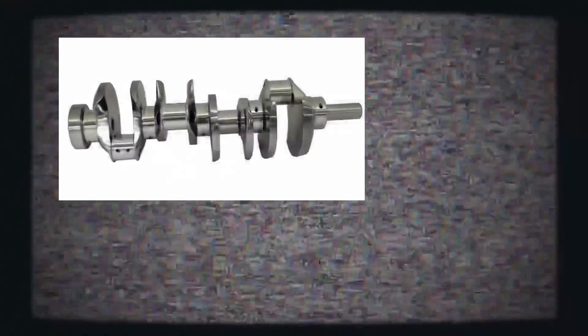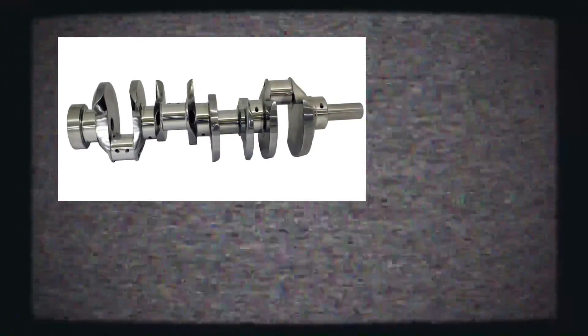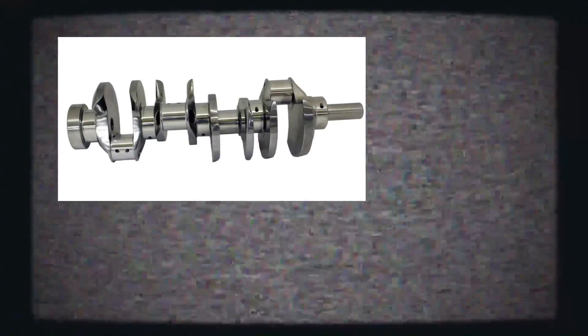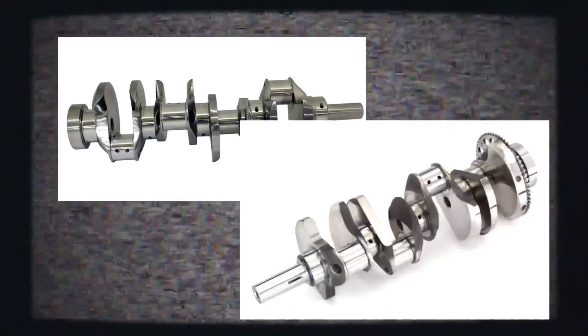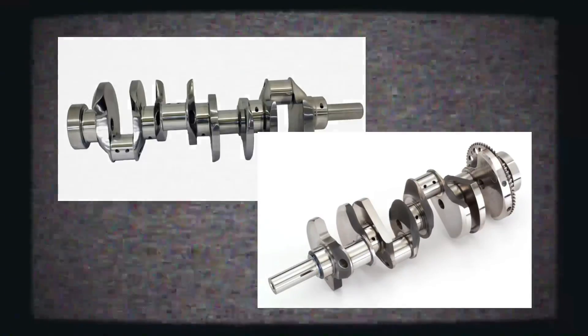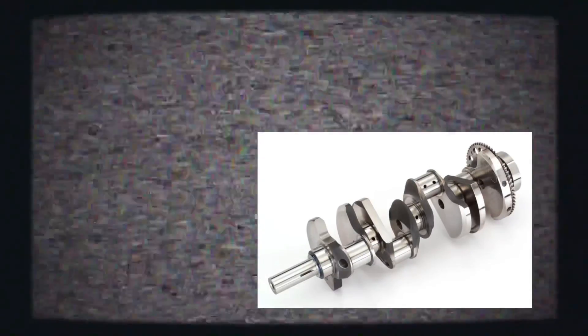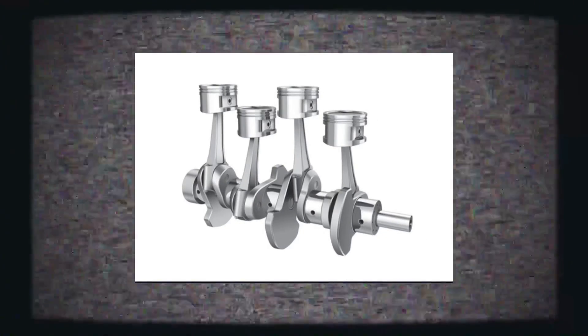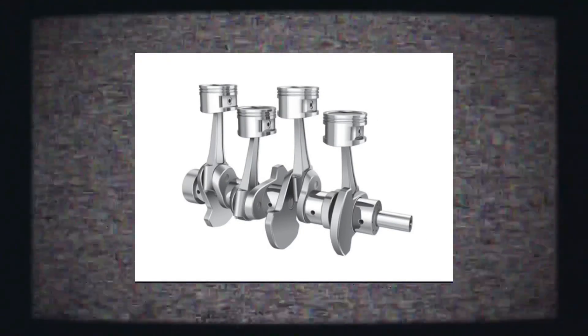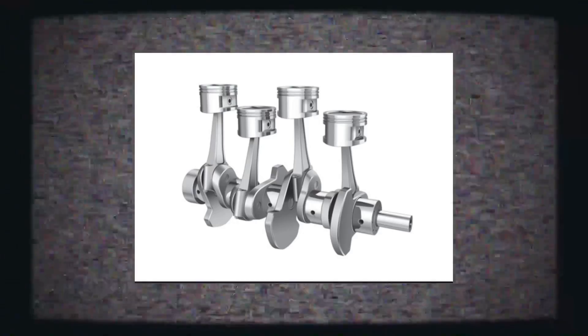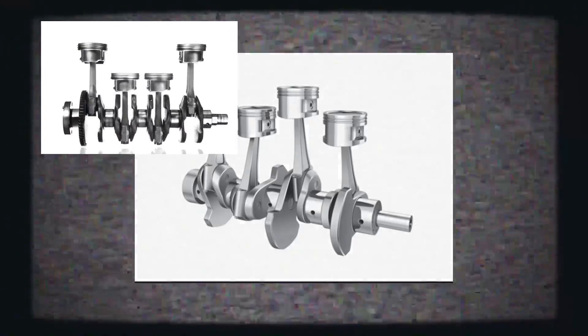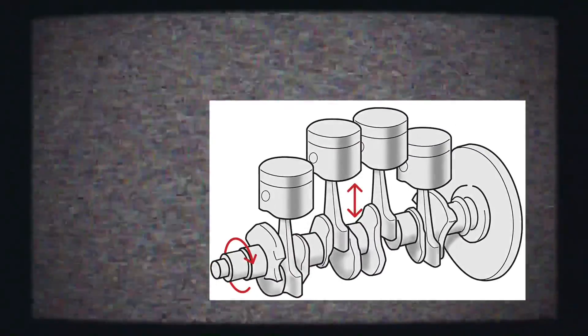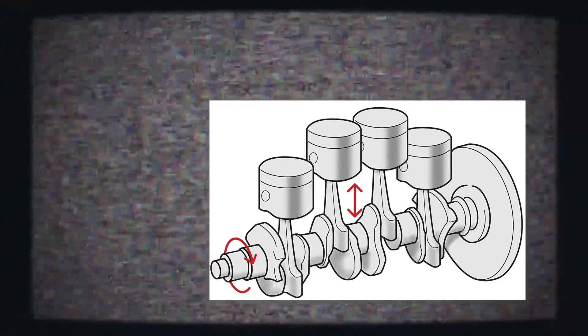The crankshaft is a finely machined component that helps transfer the energy created by the pistons. Each piston is connected to the crankshaft through a connecting rod. Their movement after combustion transfers the piston's vertical energy to the rotary motion in the crankshaft. When someone talks about the RPM of an engine, they are referring to how many times the crankshaft makes a full rotation in a minute.